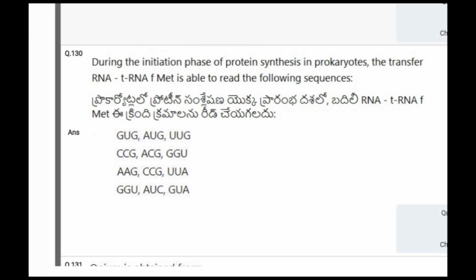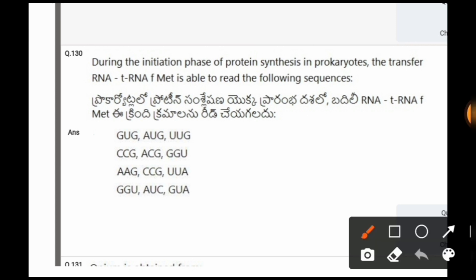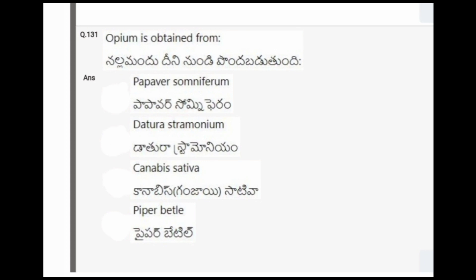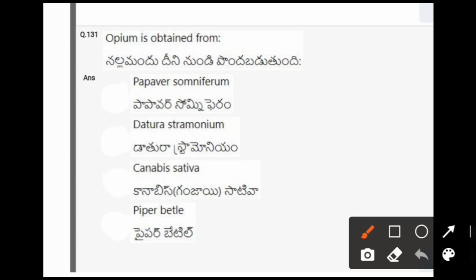Next question: During the initiation phase of protein synthesis in prokaryotes, the transfer RNA tRNAf-Met is able to read which of the following sequences? The options are GUG, AUG, UUG; CCG, ACG, GGU, A; GUA, AGC, CGU, UAG; GUA, UCG, UAG. The correct option is the first one, that is GUG, AUG, UUG.